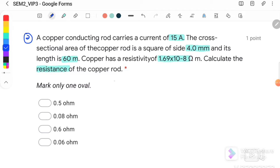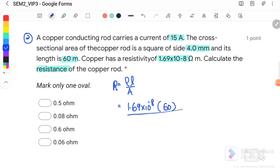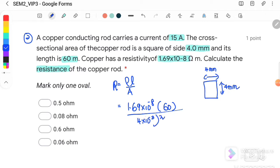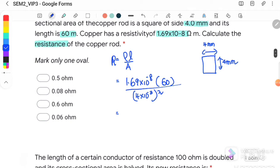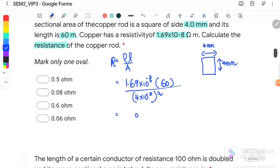The equation to use is R = ρL/A, where resistivity ρ = 1.69 × 10⁻⁸, length is 60 meter, and the area — since this is a square with each side 4 mm — the area is (4 × 10⁻³)². After calculating, the resistance of the copper rod is equal to 0.06 ohm. The answer is D.